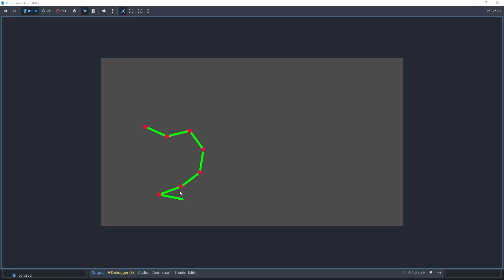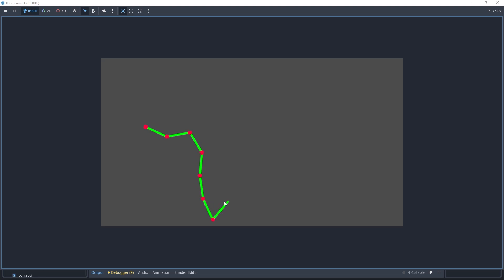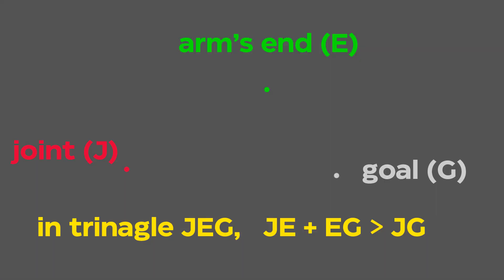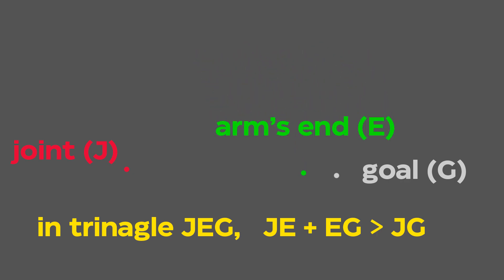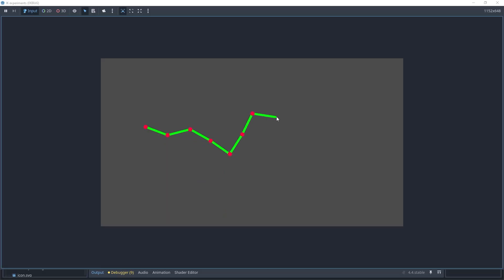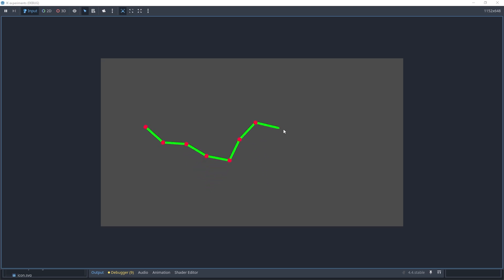Let's inspect the first CCD incarnation — the bare classics, no extra flavors and no constraints. We start from the very tip of our arm and rotate it so it looks at the goal. Then on the next step we rotate our two last segments as if they were a single element and orient them toward the goal. Then we rotate the third-from-end segment so the line from it to the arm's end looks at the goal, and so on. Mathematically speaking, joint, arm's end, and goal are three points, and by making our arm's end look at the goal we always optimize our function.